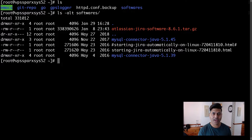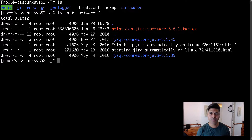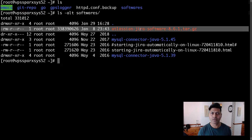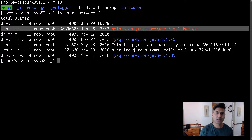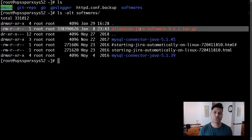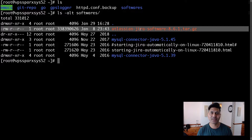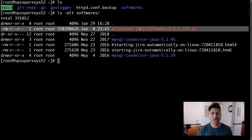I have already downloaded the archive. If I look in my software directory, I have the archive called atlassian-jira-software-8.6.1.tar.gz. This is the Jira application file that I will be using to perform this upgrade.